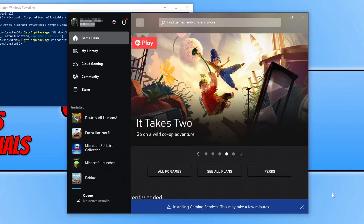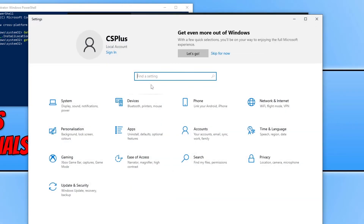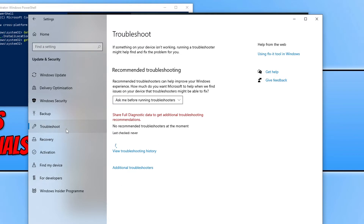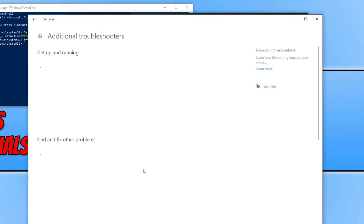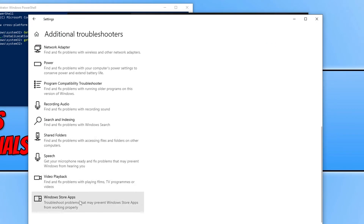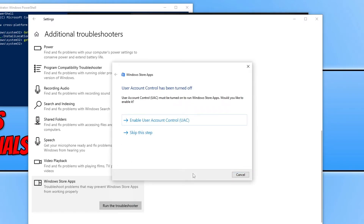If that didn't help, right-click on the start menu icon and go to Settings. Go to Update and Security, then select Troubleshoot and click on Additional Troubleshooters. Scroll all the way down until you see Windows Store Apps. Select this option and then click Run the Troubleshooter. Go through all the steps in the troubleshooter to see if it can fix the error.